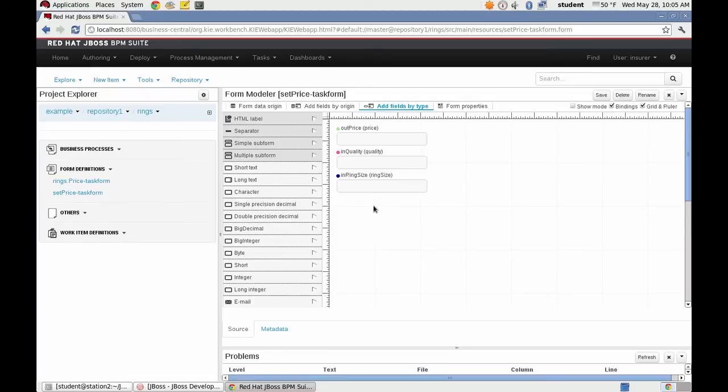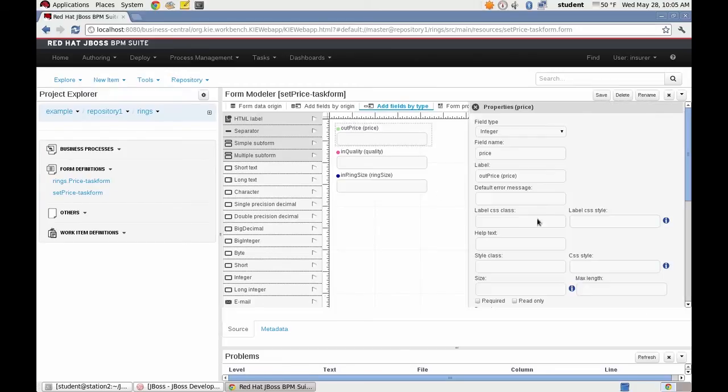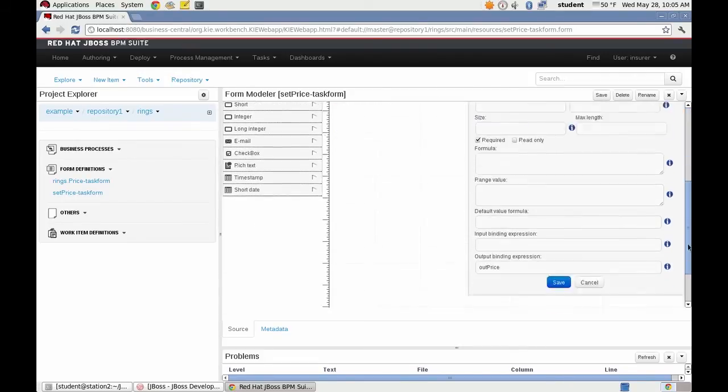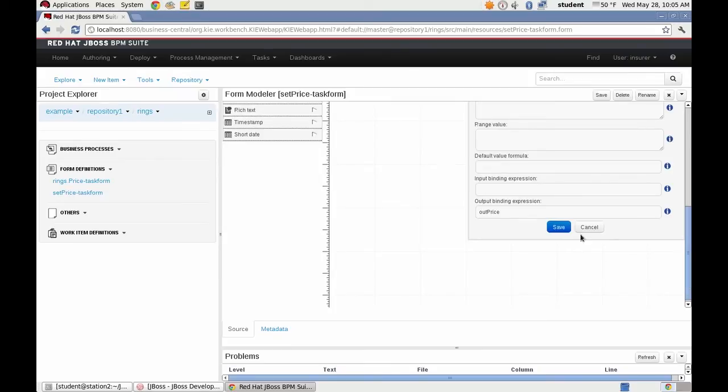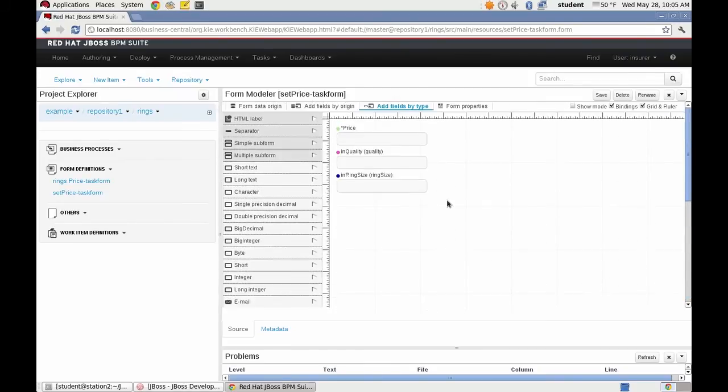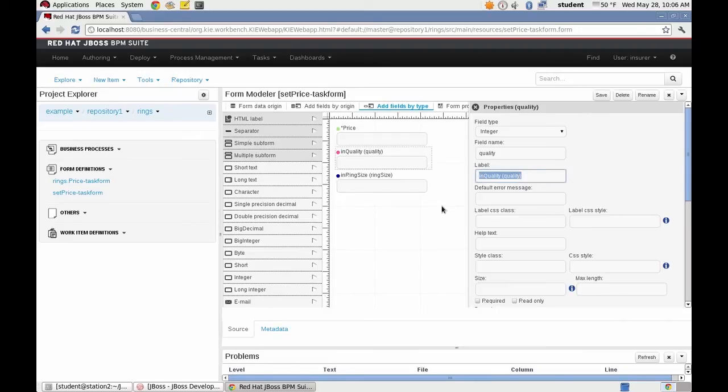And I want to make this field the price required and also make its label more user friendly.